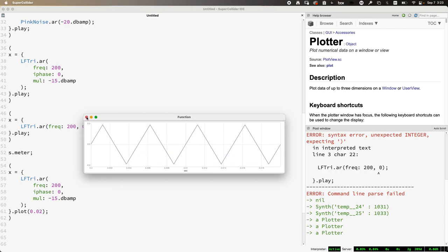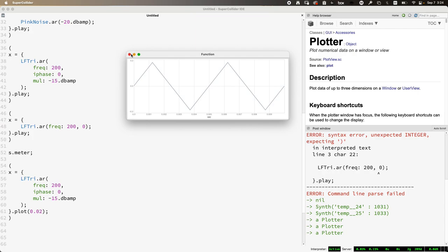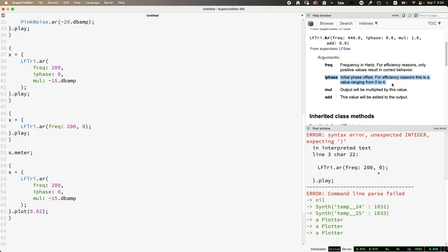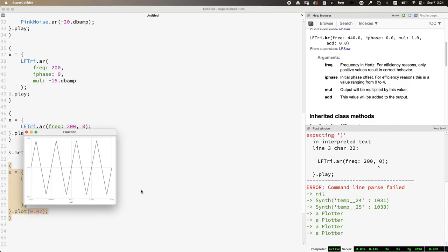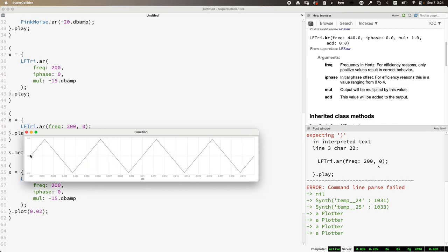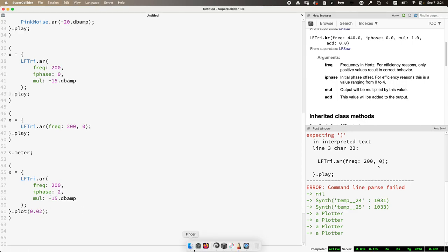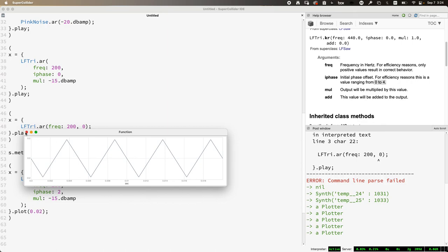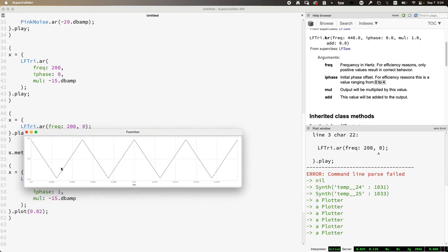Plot is especially useful for understanding how phase works and how it manifests. Looking at LFTri's help file: different UGens have a phase input but not always the same range — LFTri's range is 0 to 4, while SinOsc is 0 to 2π. For LFTri, the default phase of 0 means we start at the middle of the waveform going up. Setting phase to 2 — halfway through the 0-to-4 range — means we start halfway through the cycle going down. Setting phase to 1 starts us one quarter of the way through the cycle. This is especially useful when using unit generators to control other unit generators.